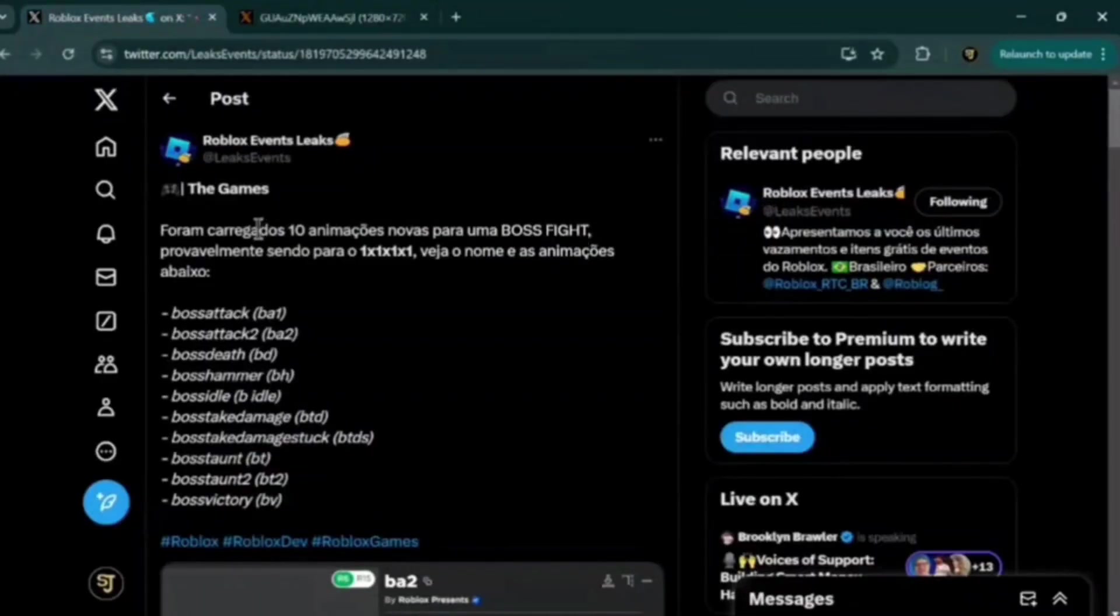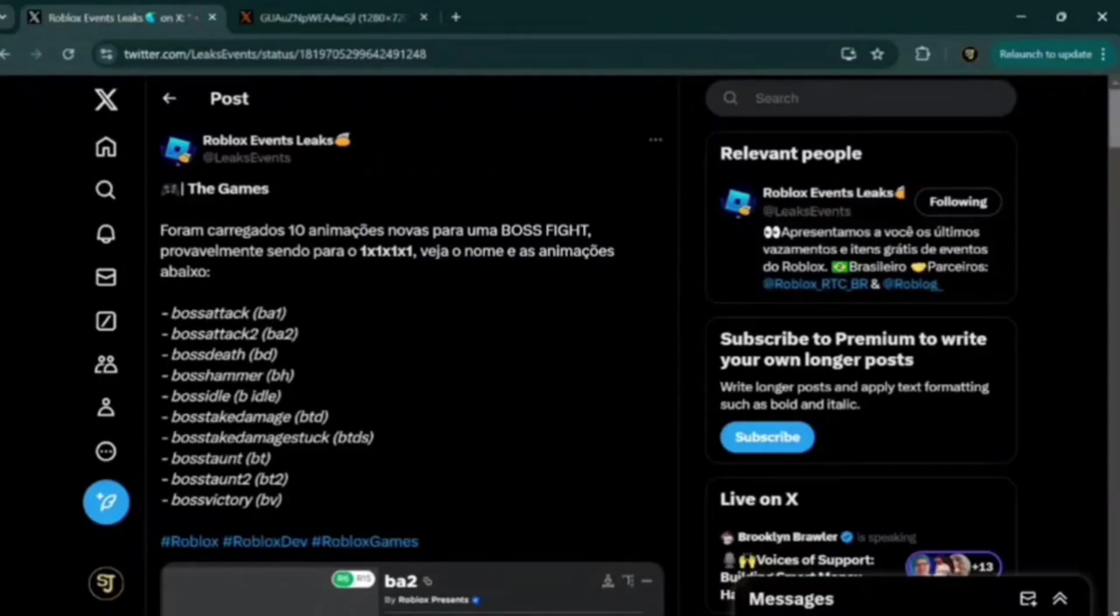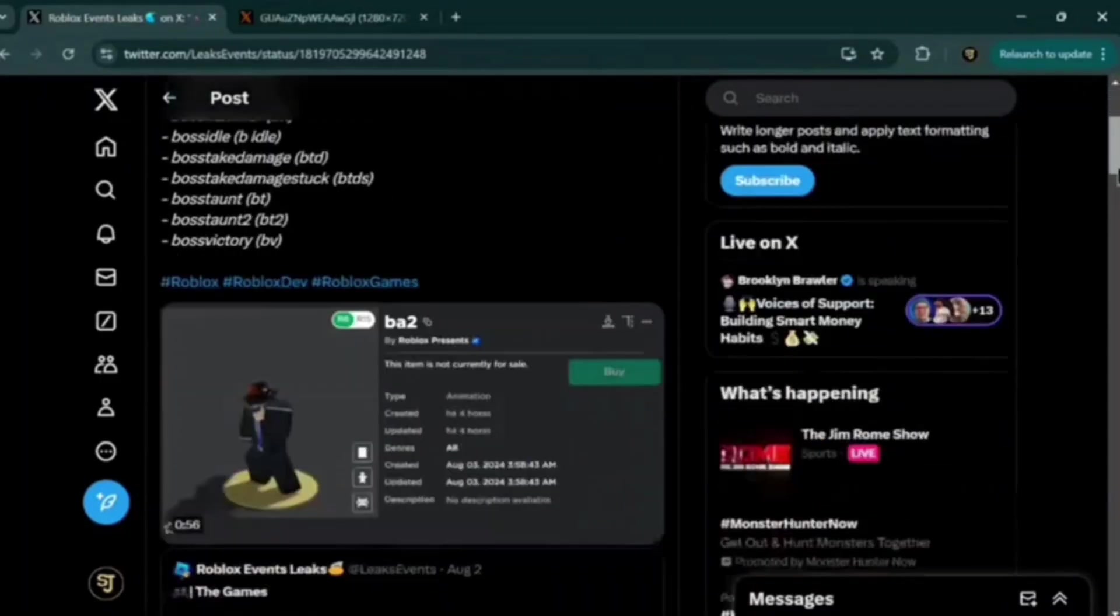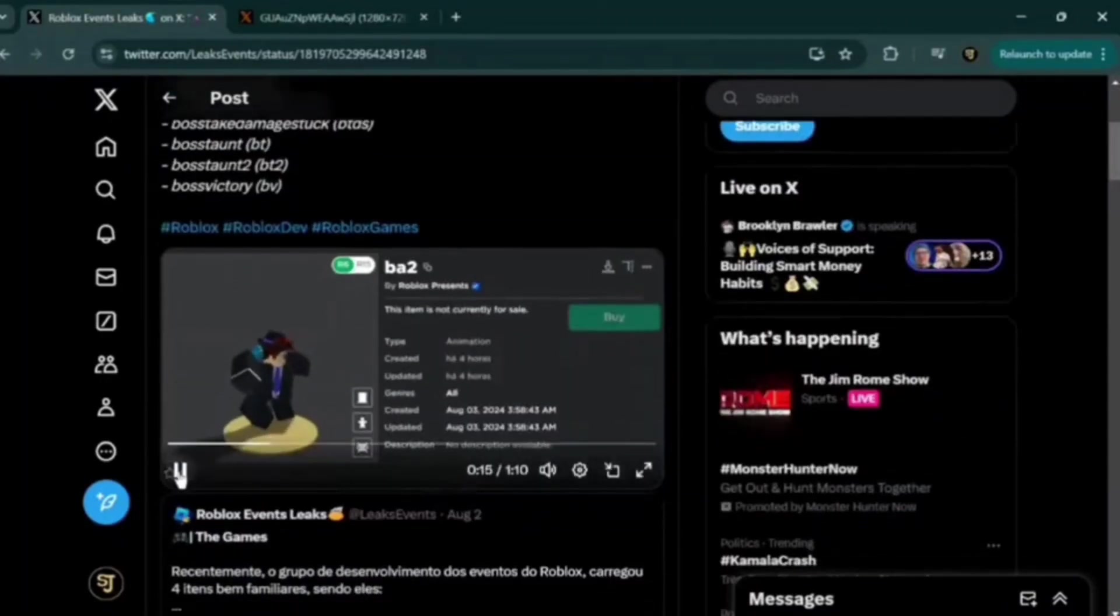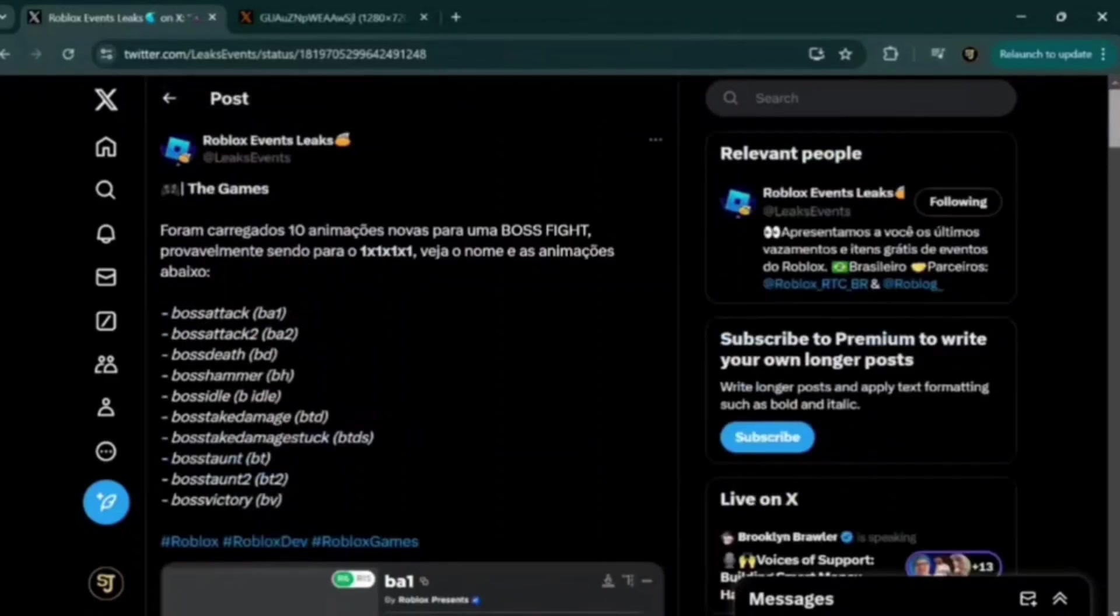And we see here, there are a lot of new animations that were uploaded by Roblox Presents. This is in Spanish right here. It says,